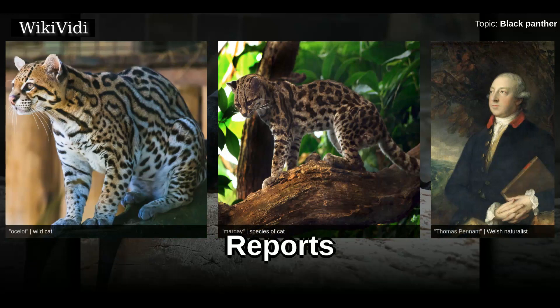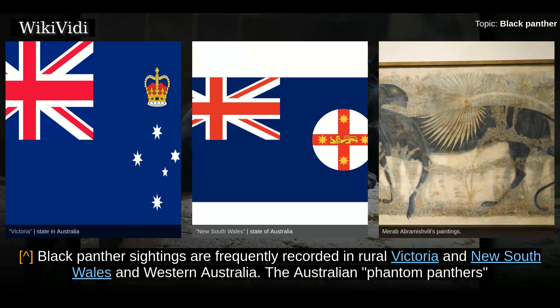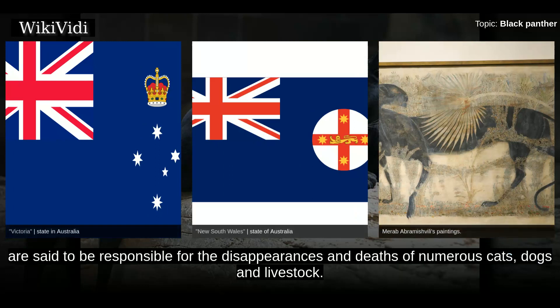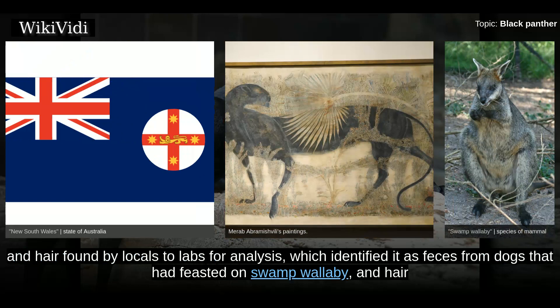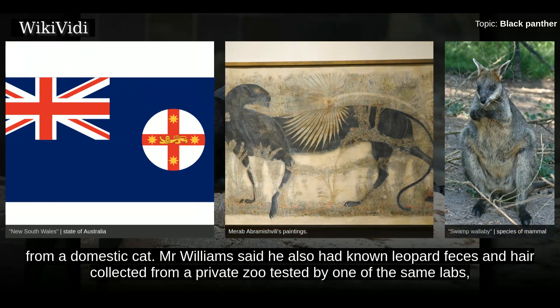Reports. Black panther sightings are frequently recorded in rural Victoria, New South Wales, and Western Australia. The Australian phantom panthers are said to be responsible for the disappearances and deaths of numerous cats, dogs, and livestock. Animal X Natural Mysteries Unit led an investigation into the phantom panther. Researcher Mike Williams said he had sent faeces and hair found by locals to labs for analysis, which identified it as faeces from dogs that had feasted on swamp wallaby, and hair from a domestic cat.